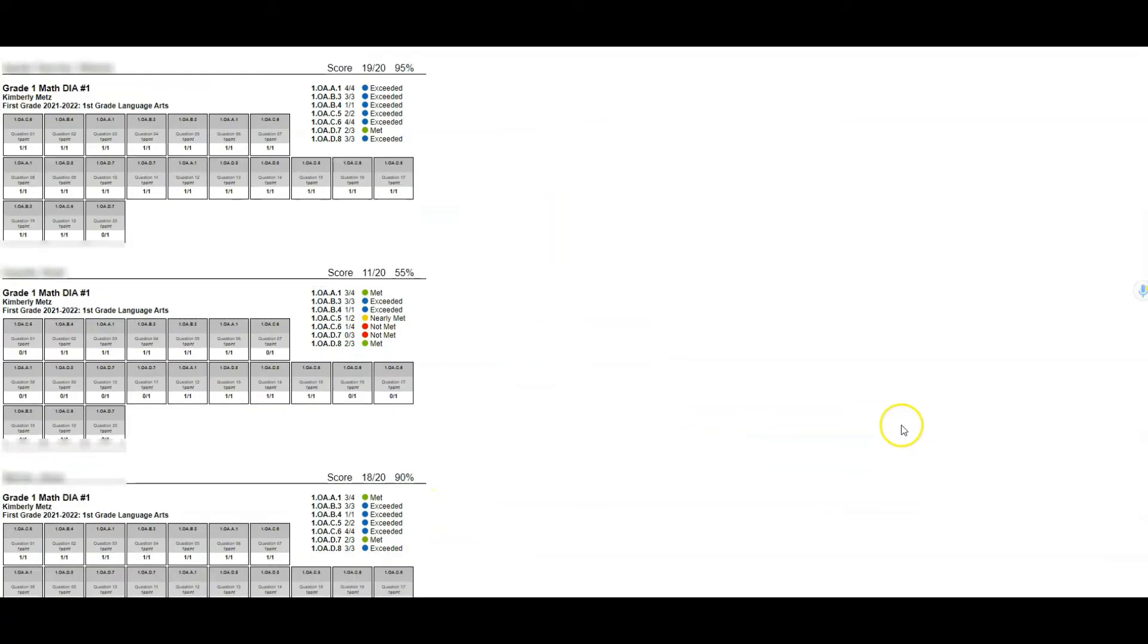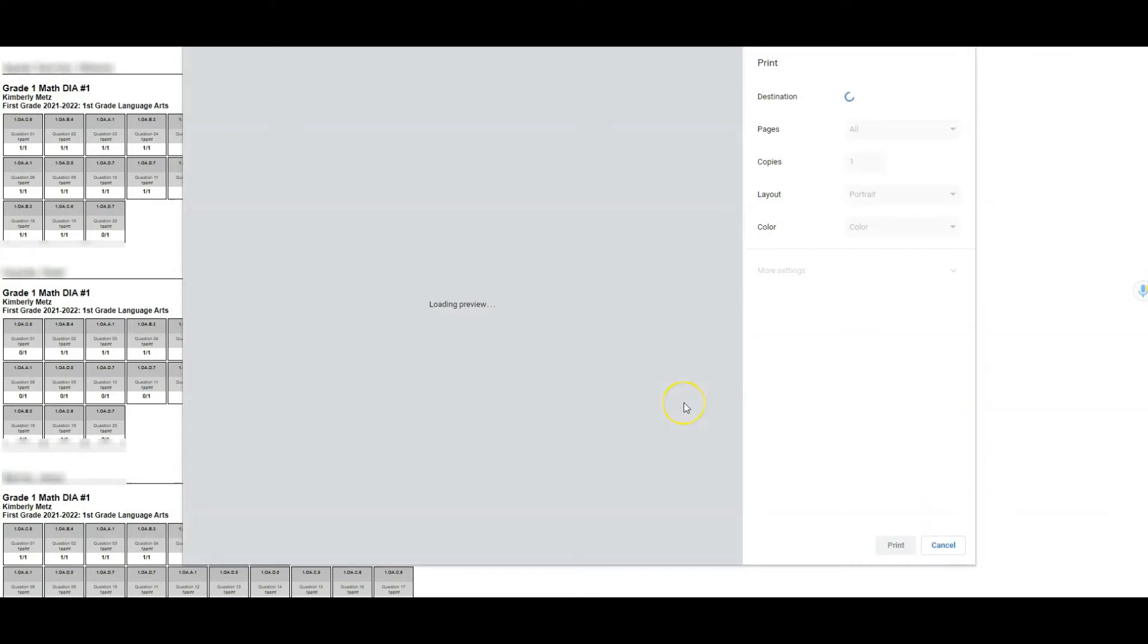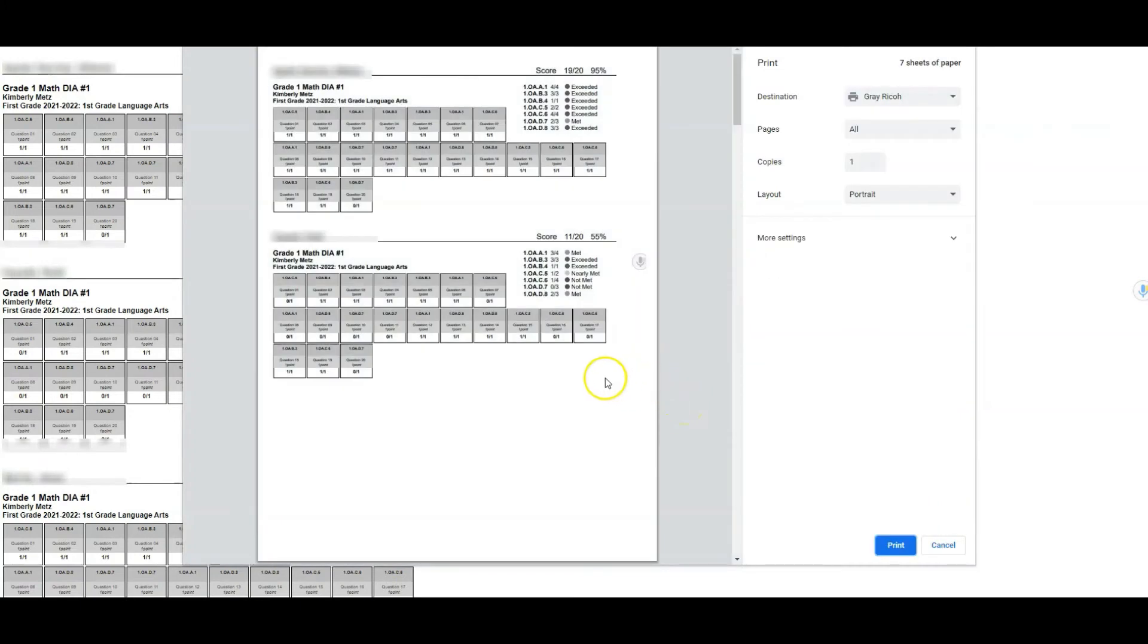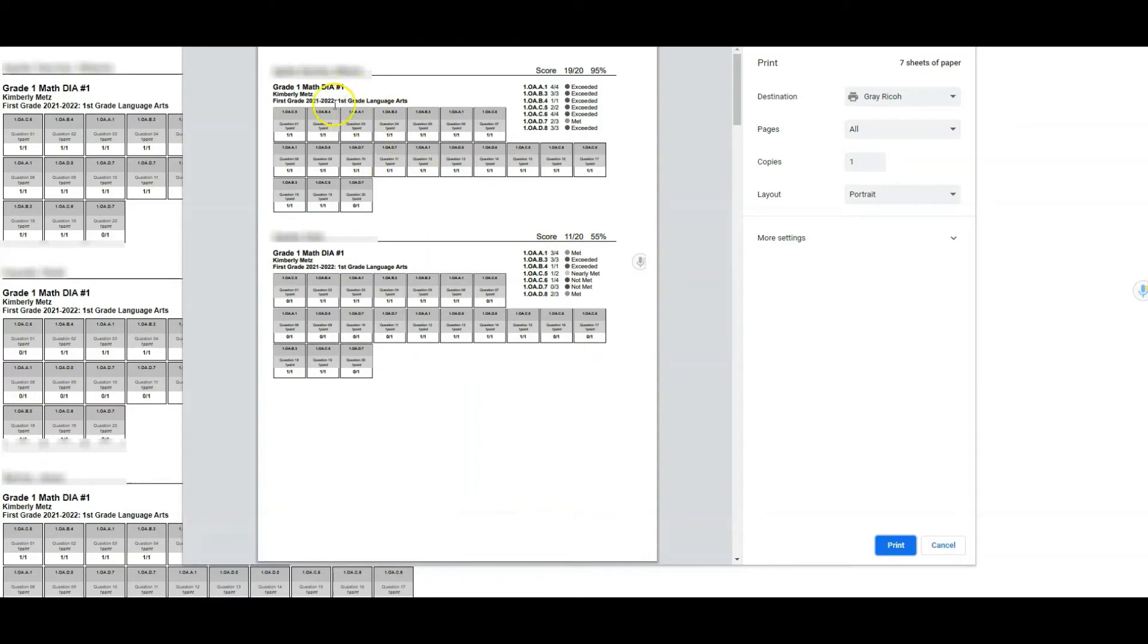I'm going to click print and show you what that looks like. This would probably be something you could provide to families so they can get a better idea of how their students performed on this one assessment. What it gives you—it's not page by page, but it shows the test name, the student, how they performed on each of the individual items, and then their overall score.